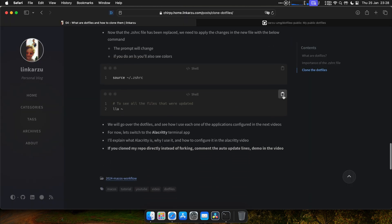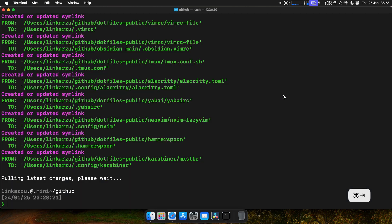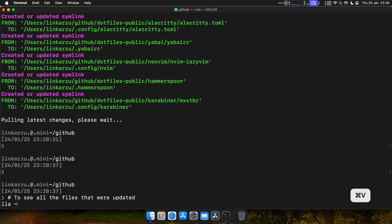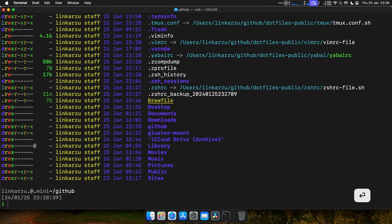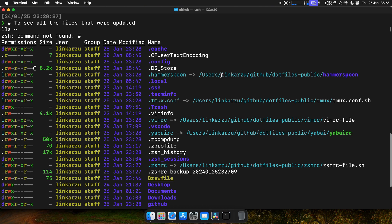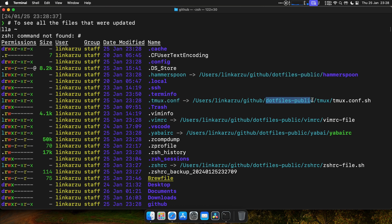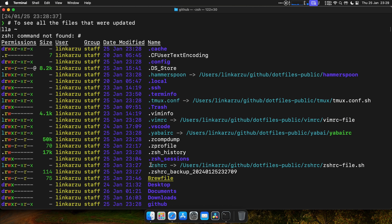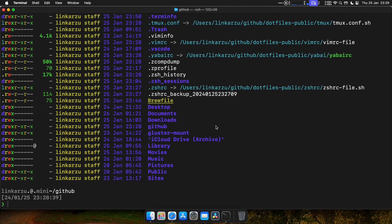Let's look at those files now. This is going to make a bit more sense right now. So as you can tell, Hammerspoon is now pointing to the file in my dotfiles. The same for .tmux is pointing to the file in my dotfiles. This .vmrc file is pointing there as well. Goodbye. Z-S-H-R-C.